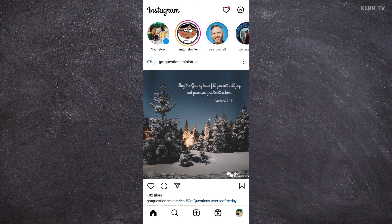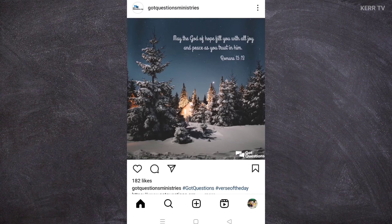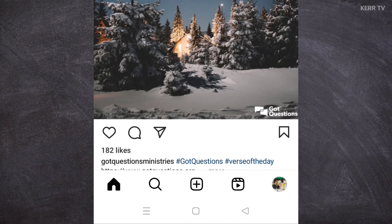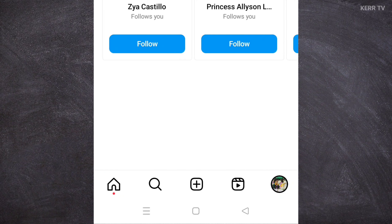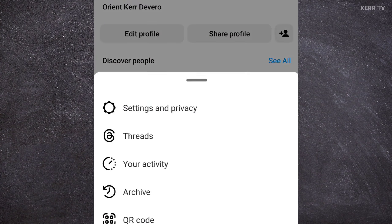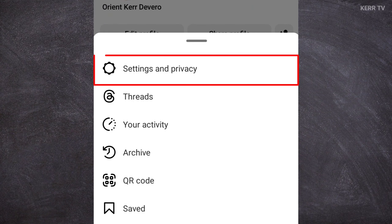To change the password of our Instagram account, we need to go to Settings. We can do that by clicking on our profile picture here at the lower right corner. Then click on the three lines icon at the upper right corner. Go to Settings and Privacy.